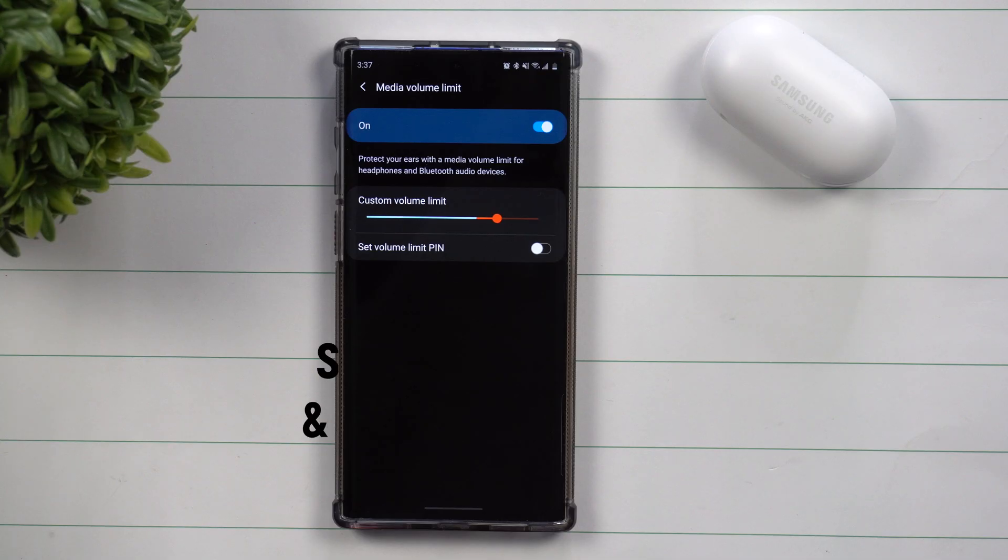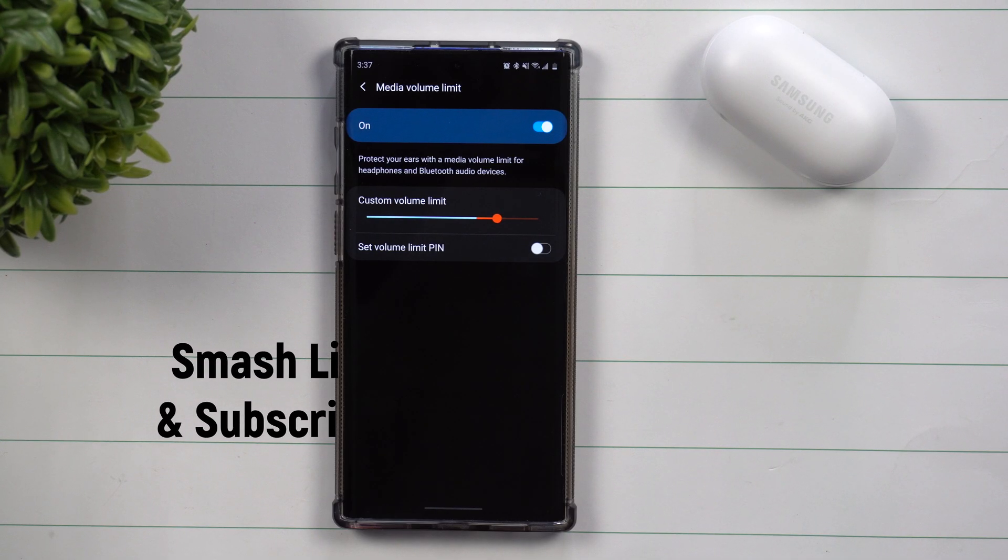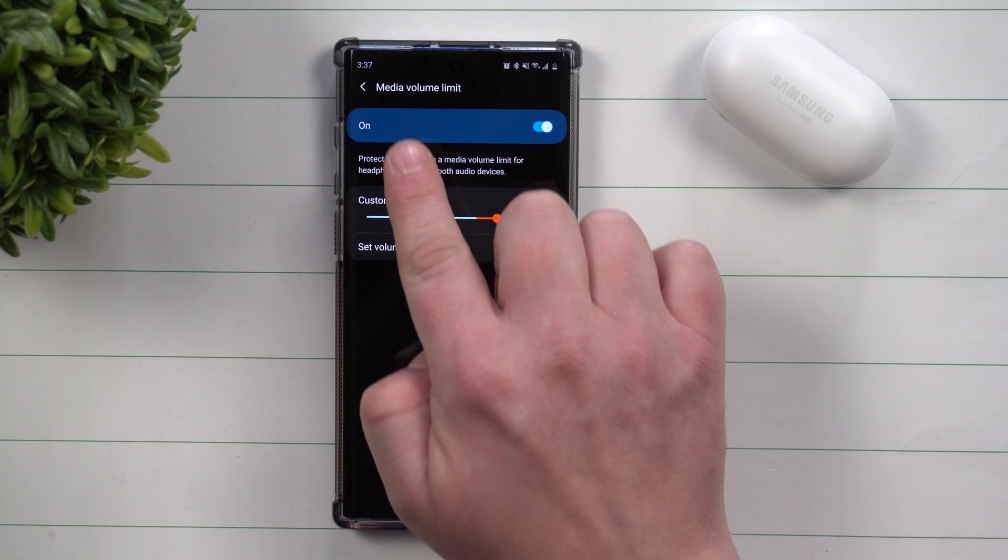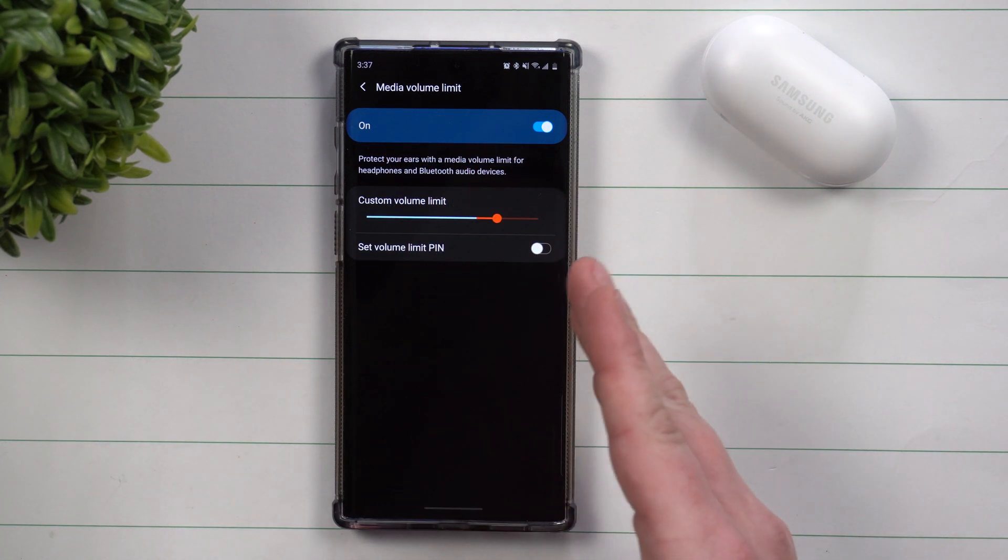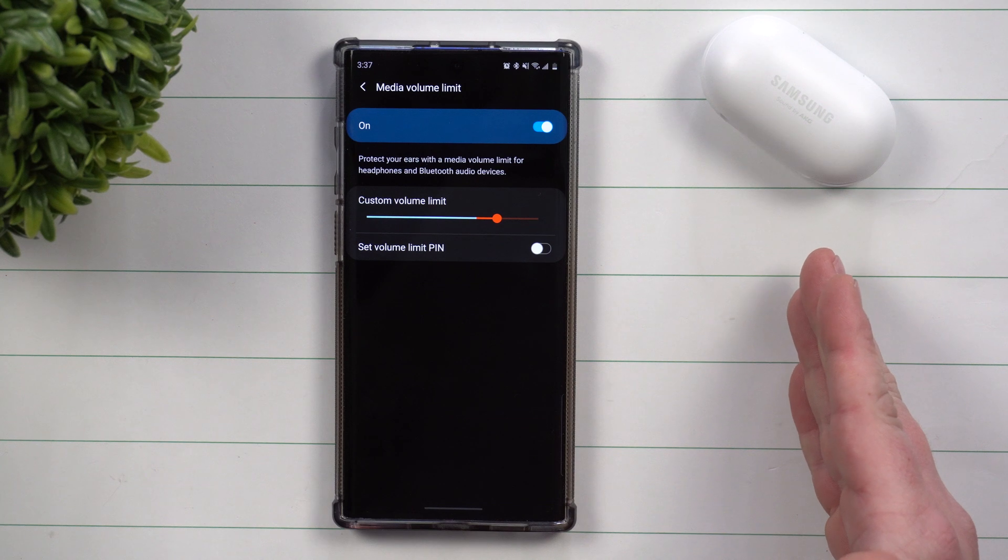Hey everybody, welcome back to Samsung in a Minute, the channel that trains you on your Samsung Galaxy devices in around two minutes. Today we'll be talking about the media volume limiter and exactly what it does and what its purposes are.